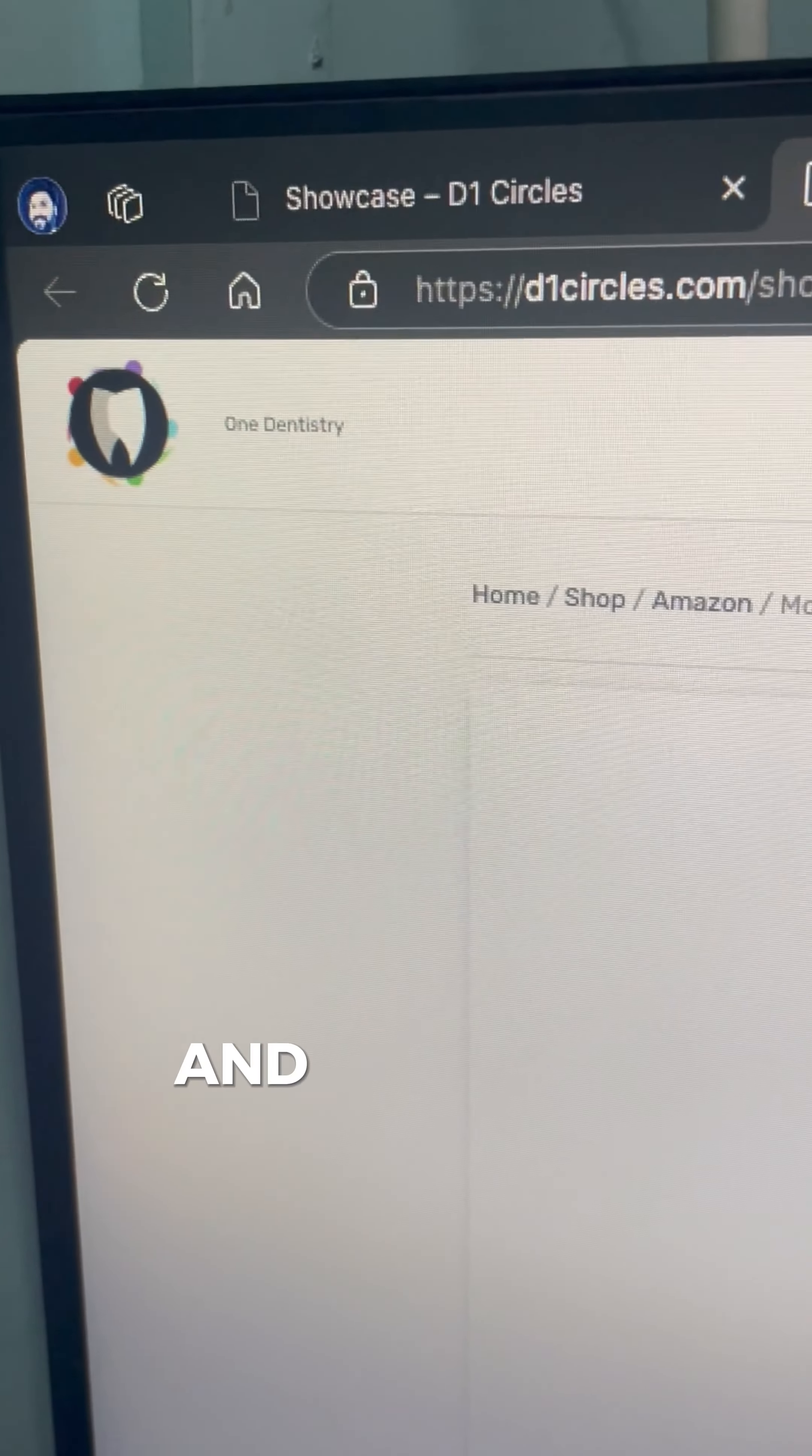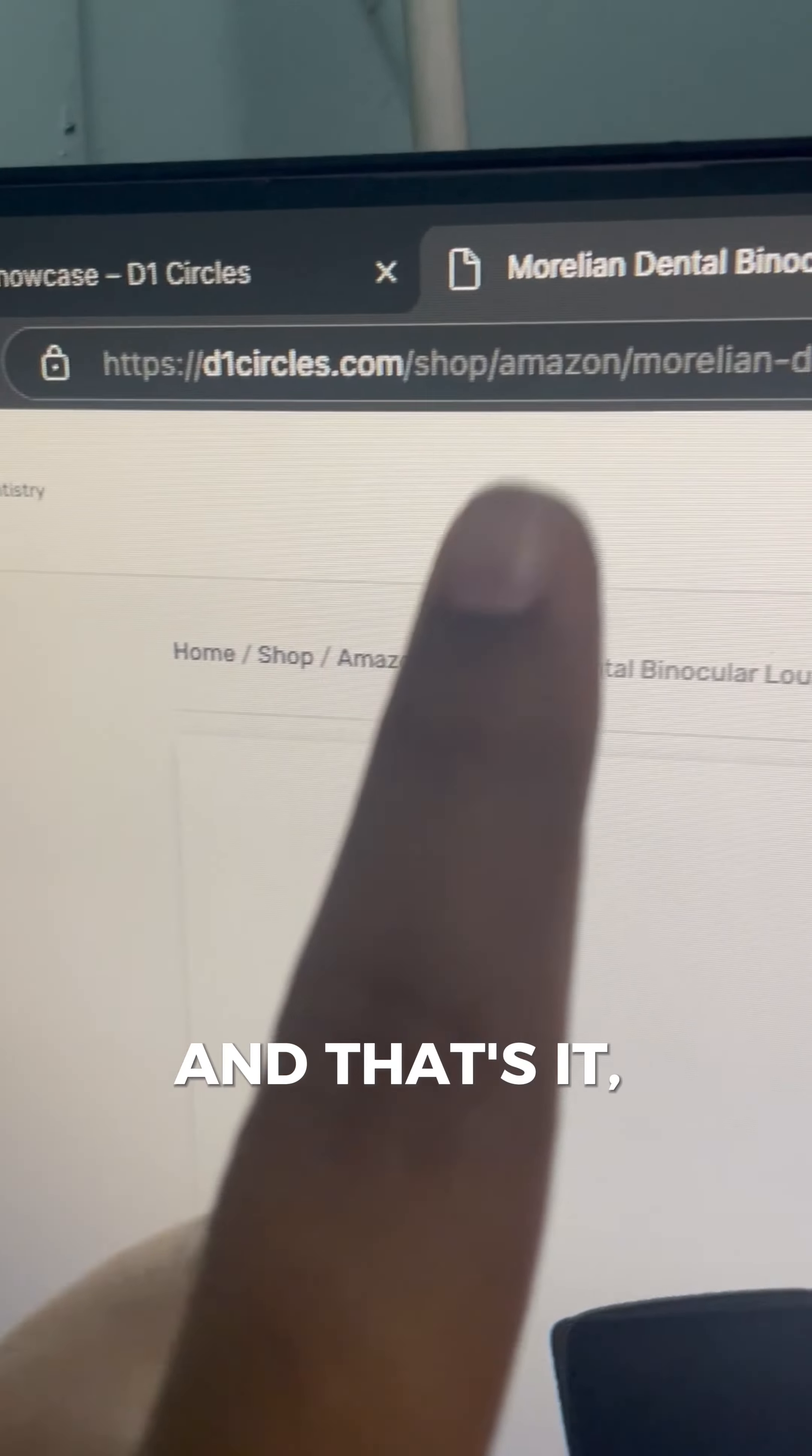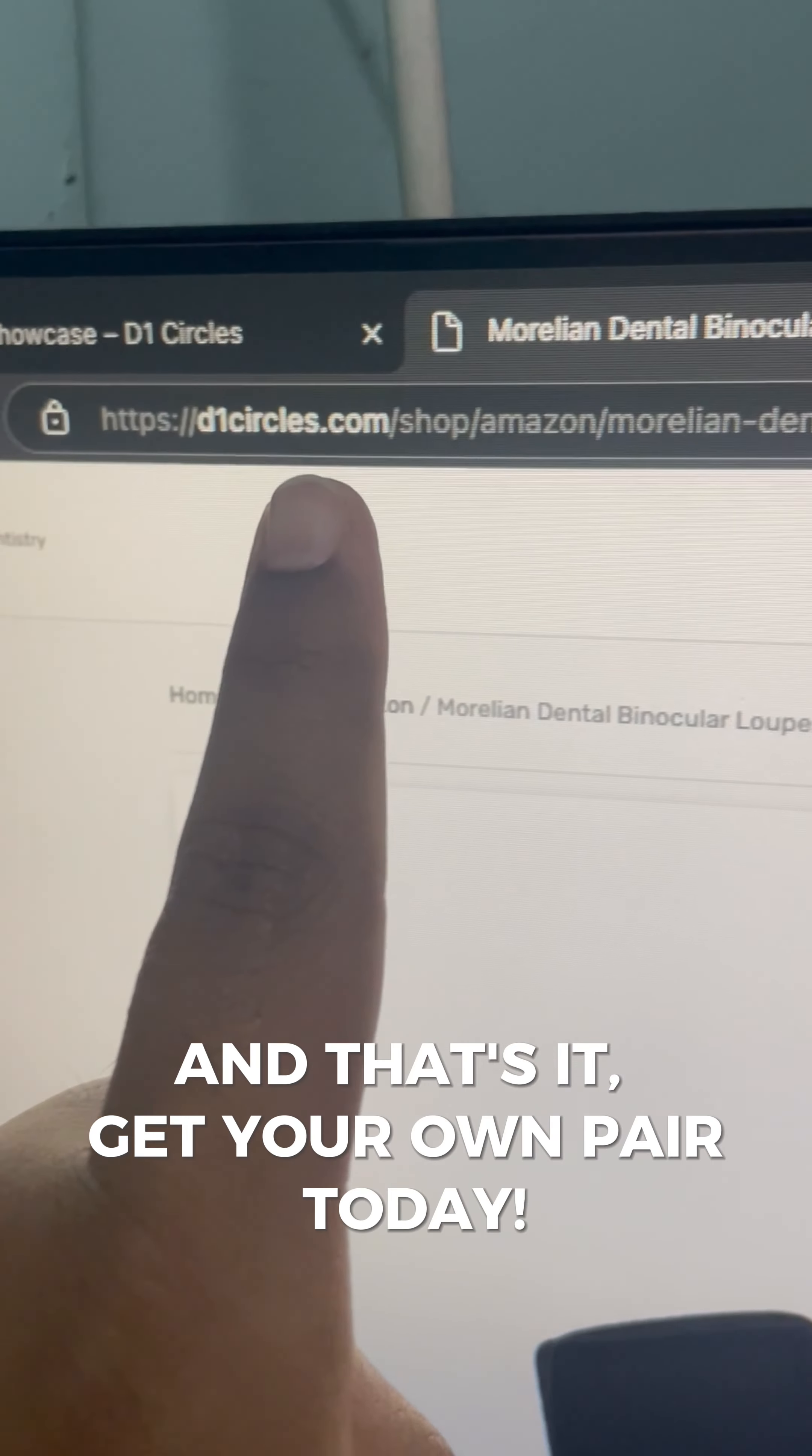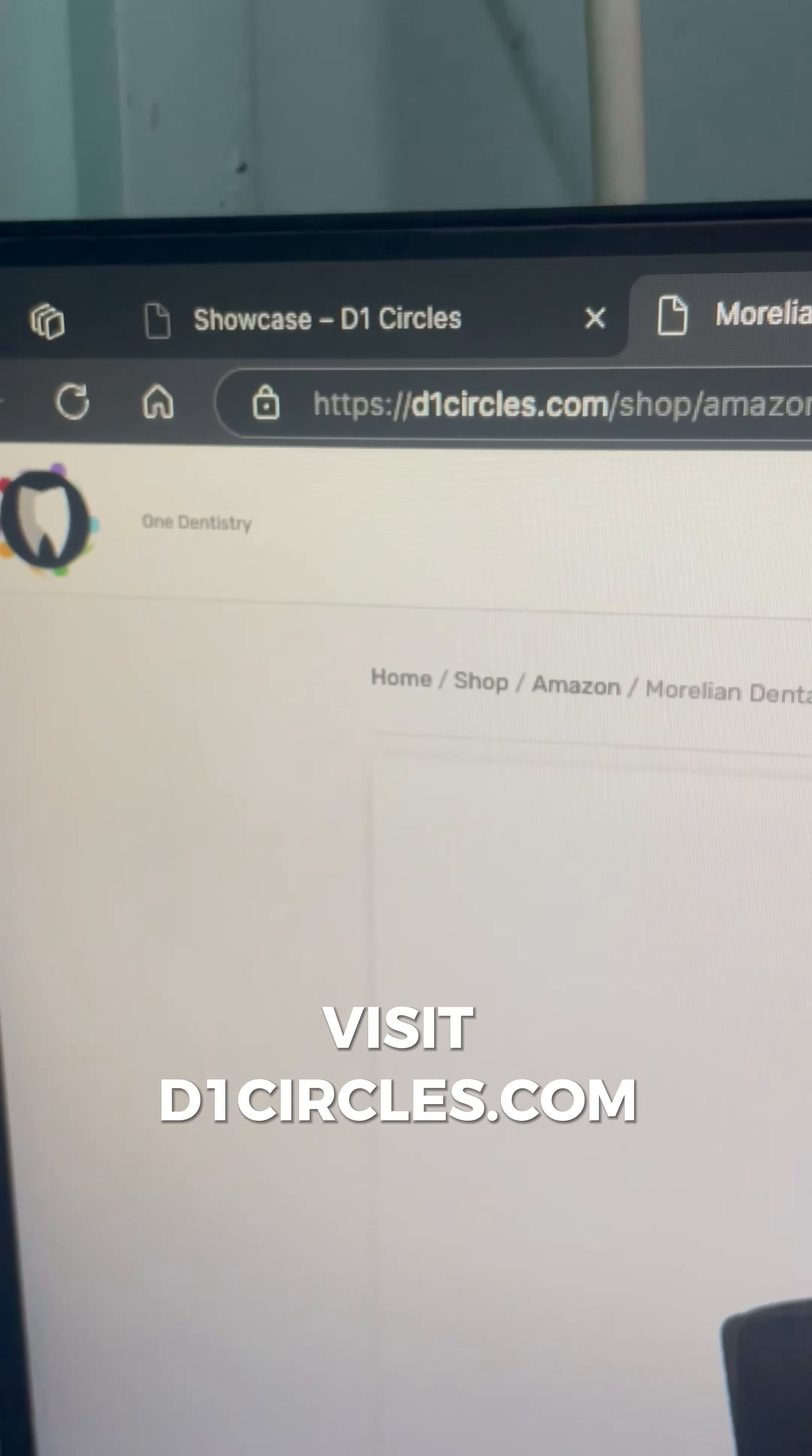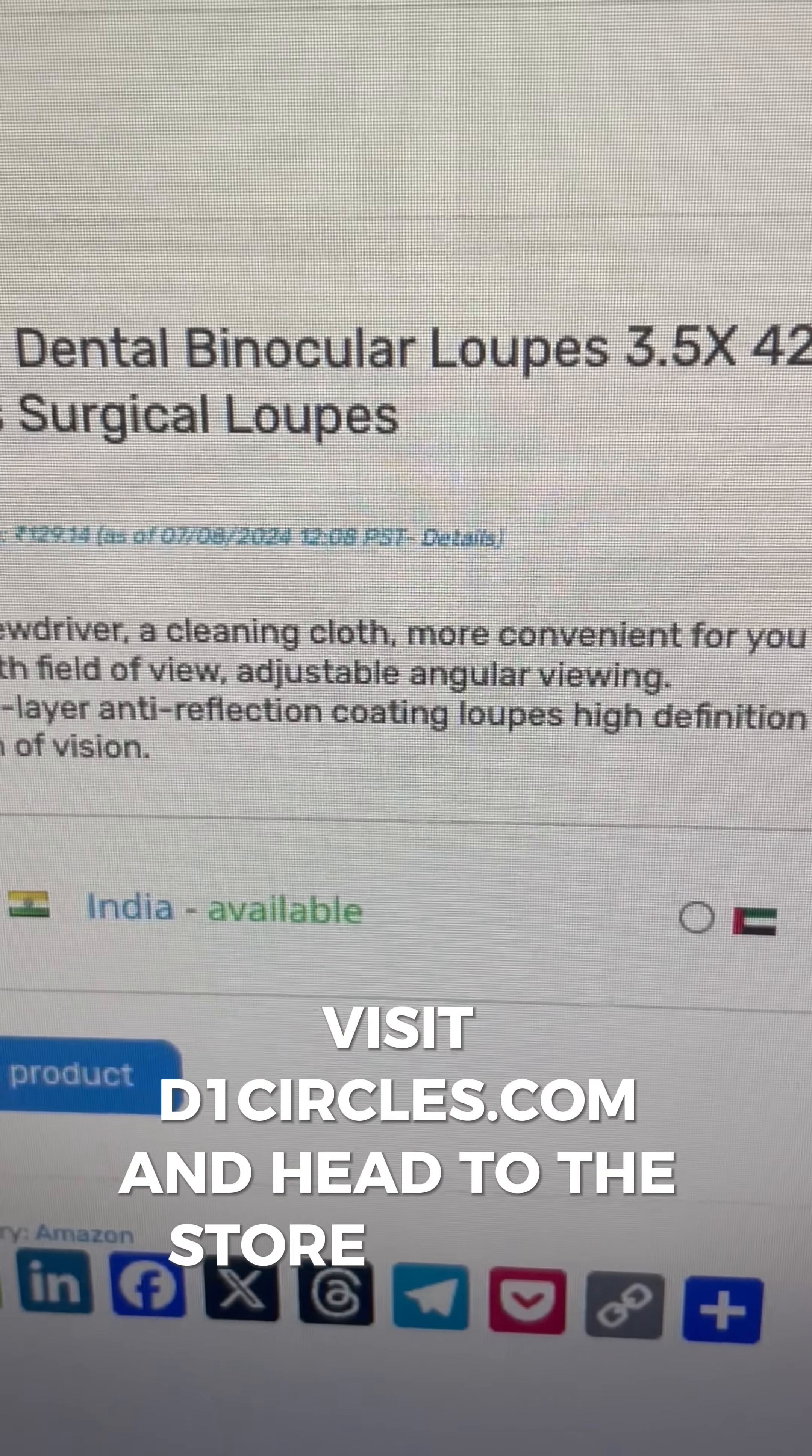And that's it. Get your own pair today, visit d1circles.com and head to the store section.